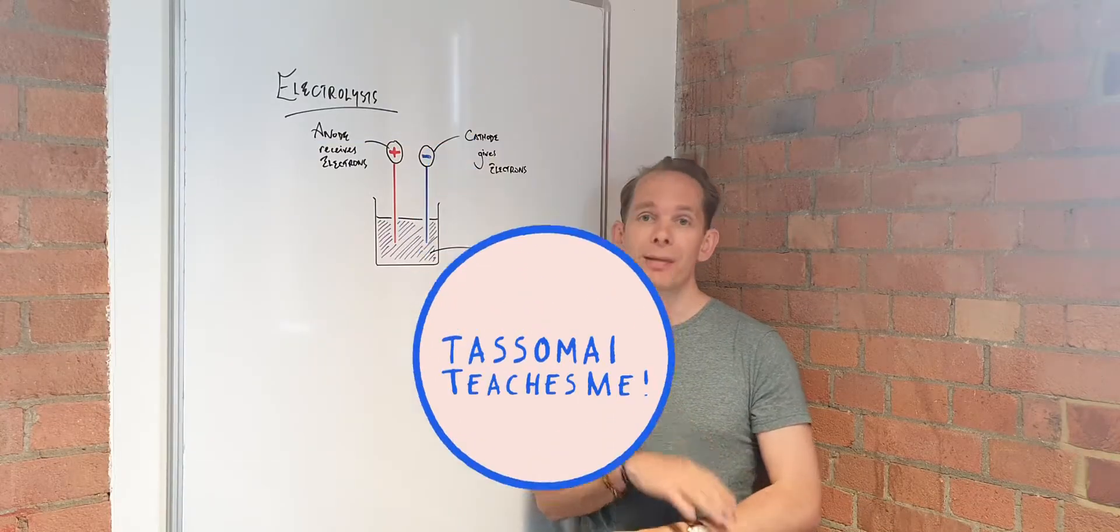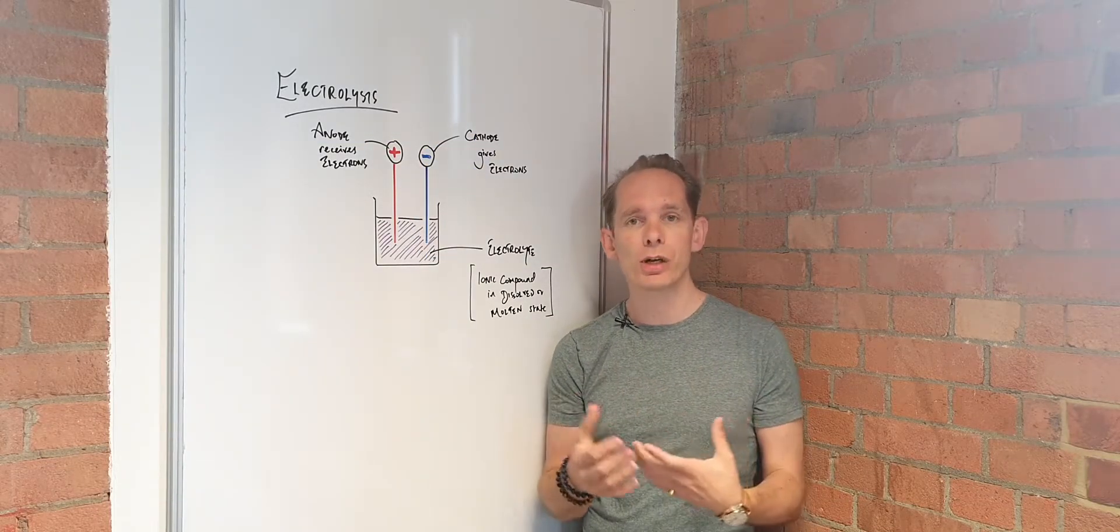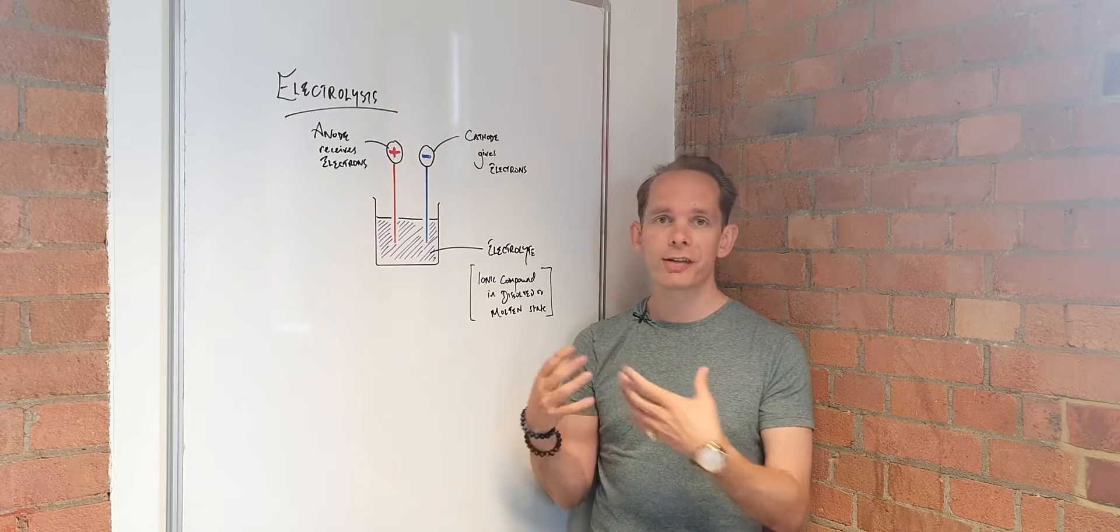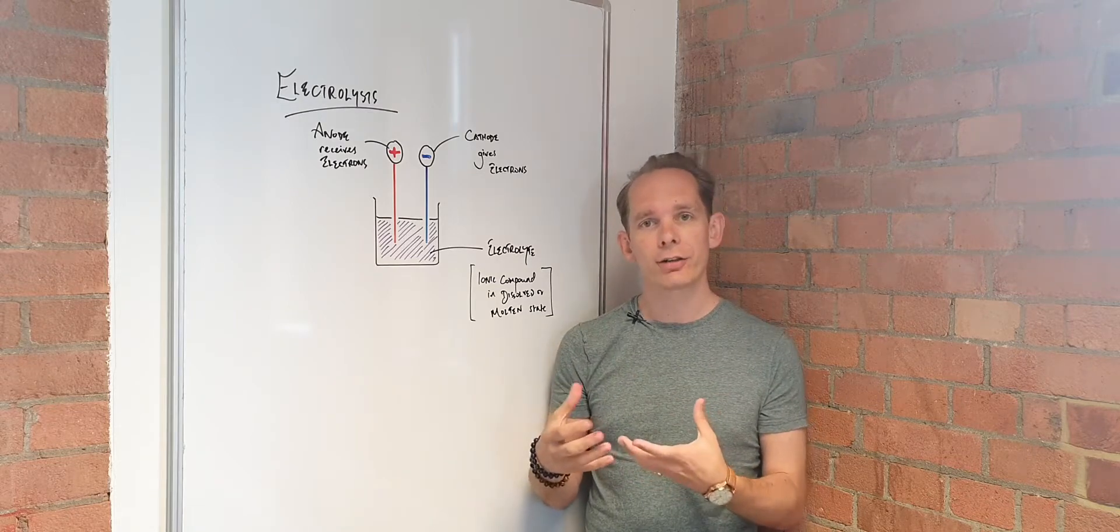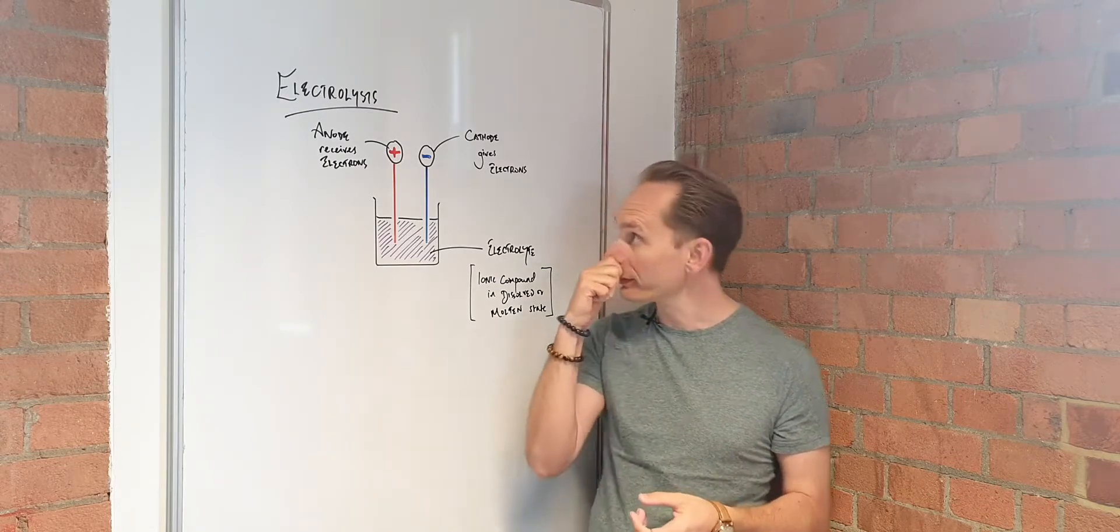Hello, this video is about electrolysis, the process by which electricity flows to an electrolyte and can often separate compounds.